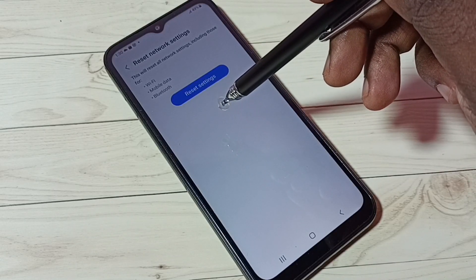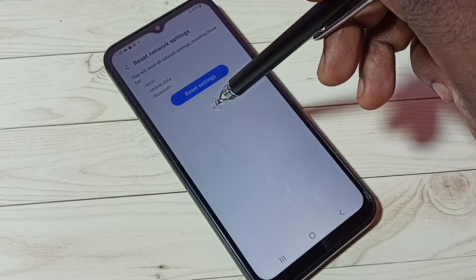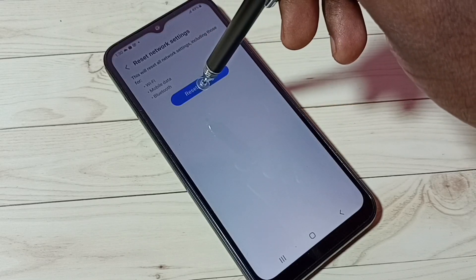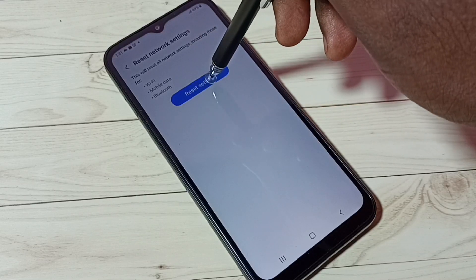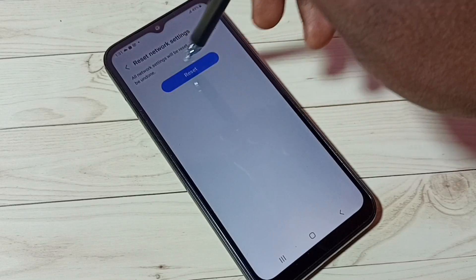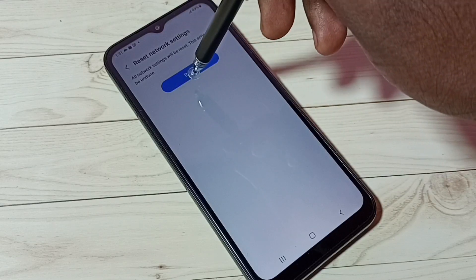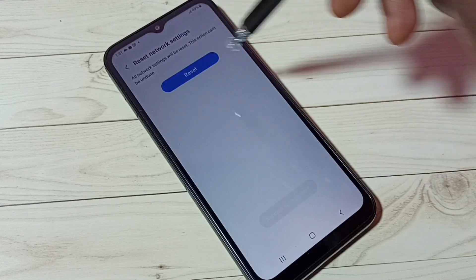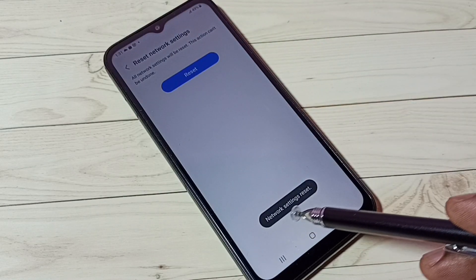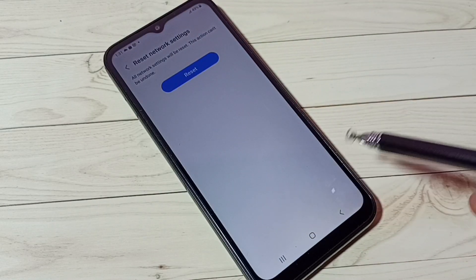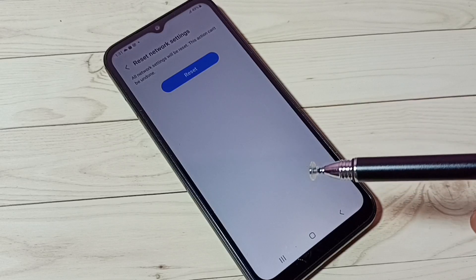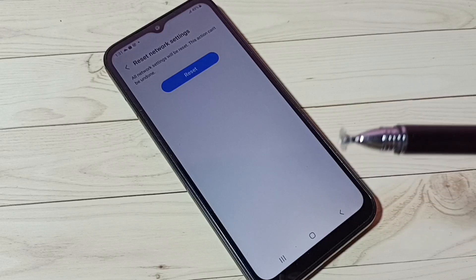Tap on the Reset Settings button, then tap on the Reset button. Okay, done. This is safe and won't delete any of your data.